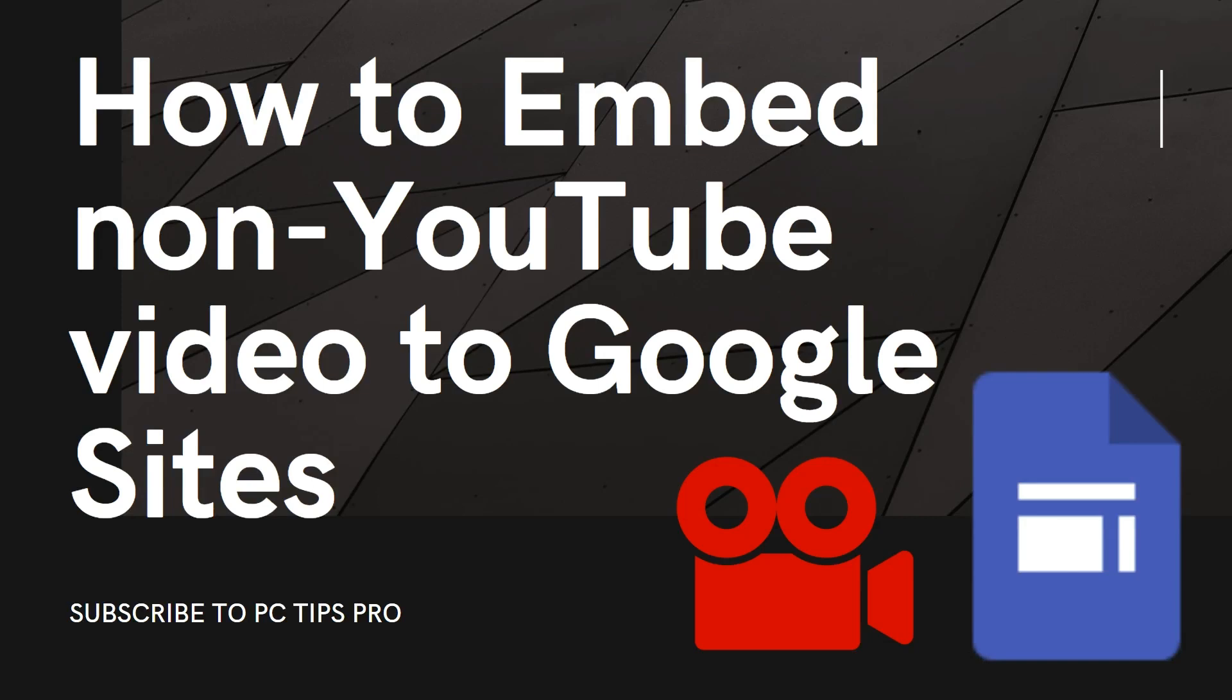Hello all, welcome to PC Tips Pro. In today's video we are going to see how to embed non-YouTube video to Google Sites. Before getting into the video, if you guys haven't yet subscribed to PC Tips Pro, please do subscribe and don't forget to hit the bell icon so that you never miss an update from us.